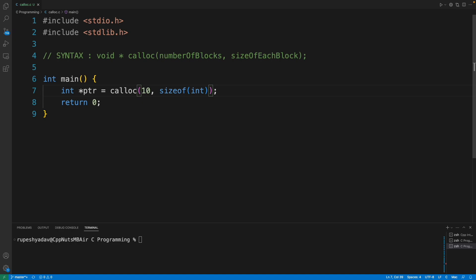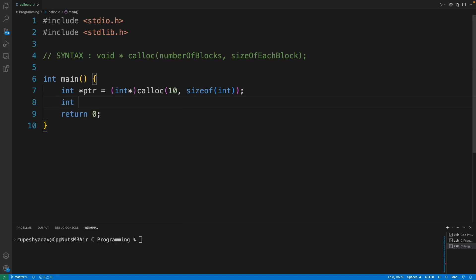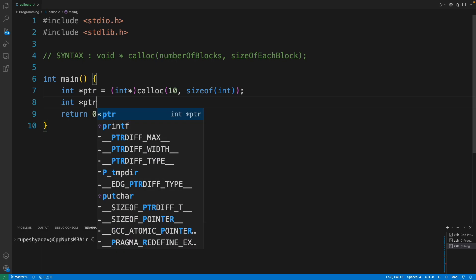This is used to get the memory dynamically and it will return a void pointer. As I have mentioned in the syntax, we have to typecast it to whatever we want. So we are looking for integer pointer, so that's it.